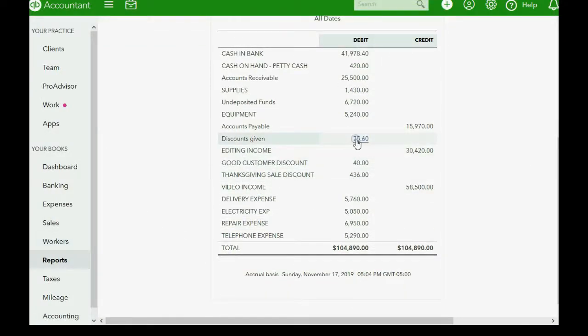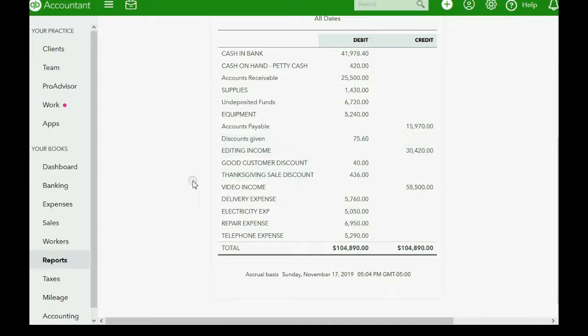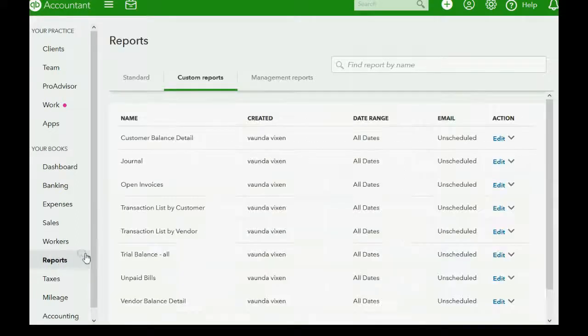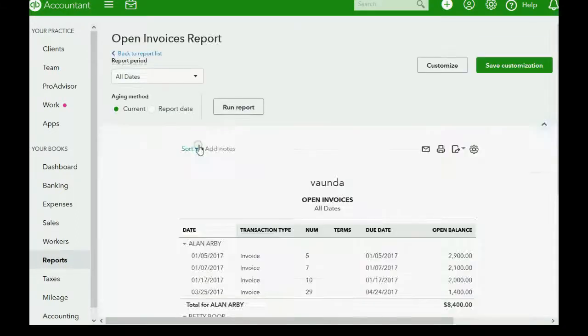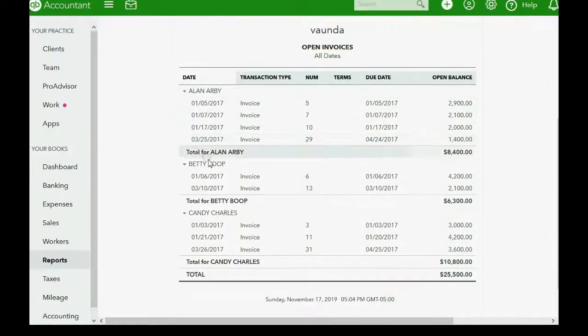The discount was recorded when we changed the invoice. But remember, you should not change the invoice until you check to see if you are eligible for the discount. Now you can see that on the open invoice report, that invoice is gone and it is completely paid.